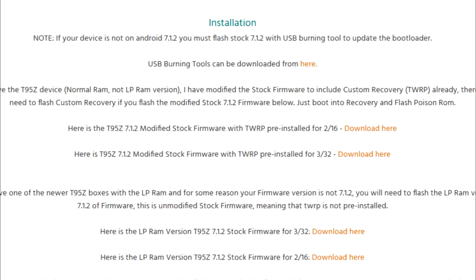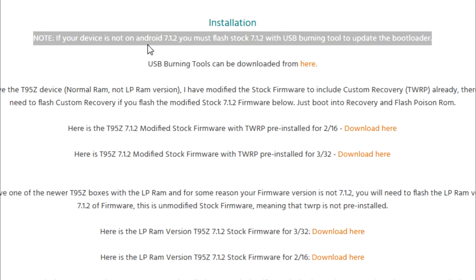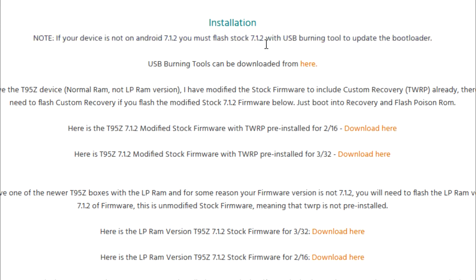So what I need you to check on your T95Z Plus is whether you are currently running Android 7.1.2 Nougat firmware. If you are, great, we can move on to the next part.